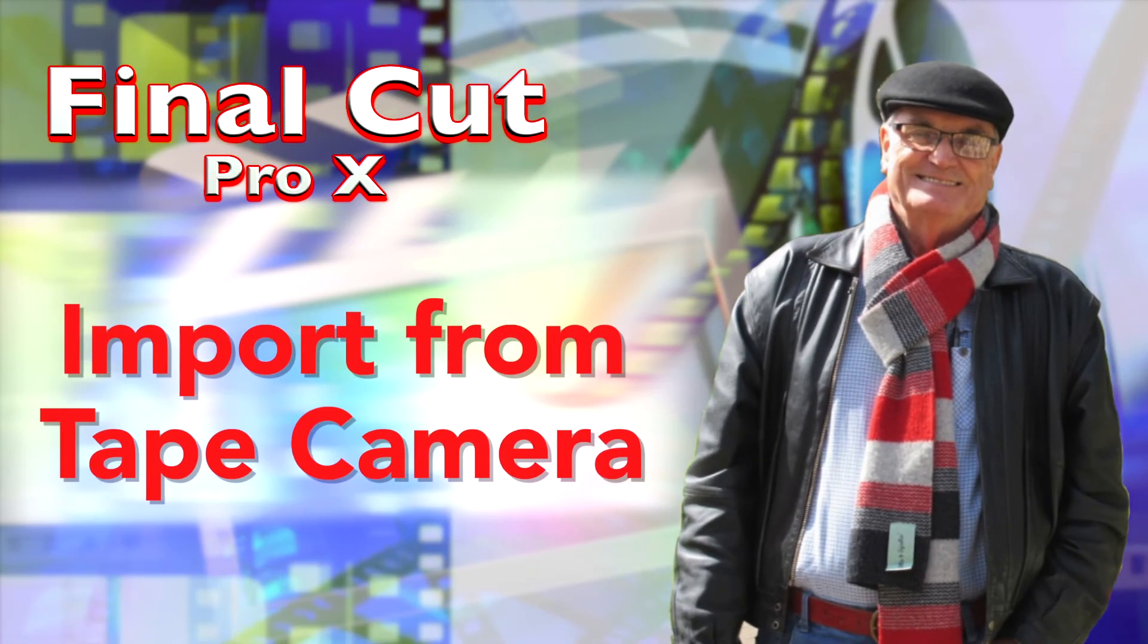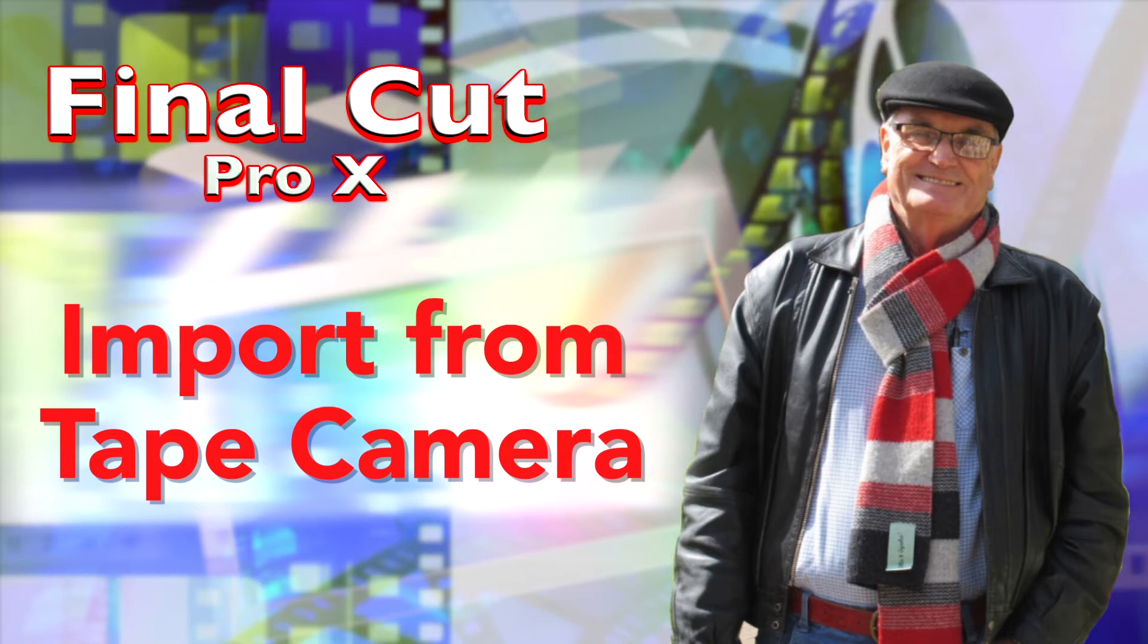In this lesson, you'll learn how to create a library or an event to import into. You'll select a tape camera to import from, and you'll control the camera from Final Cut.